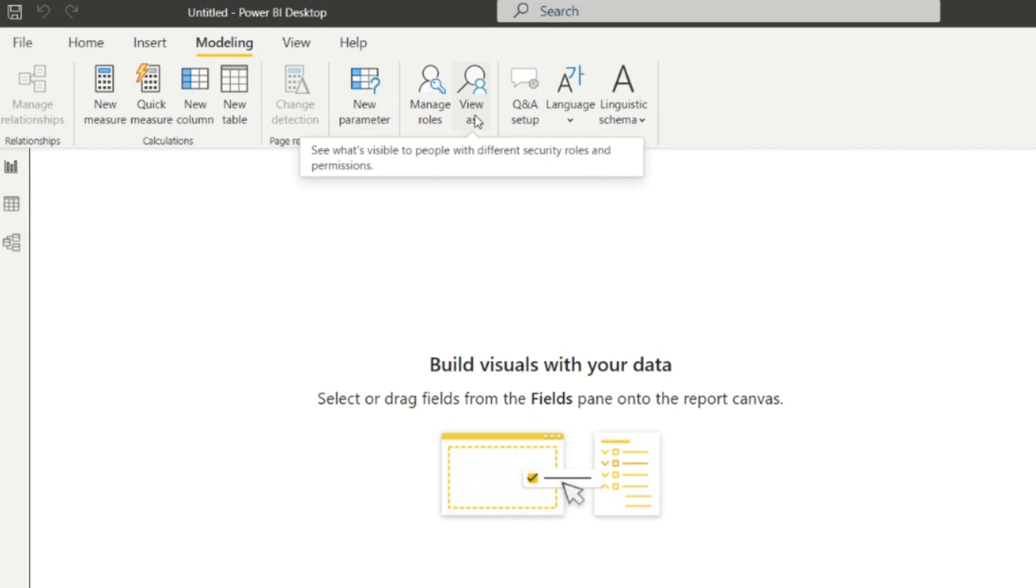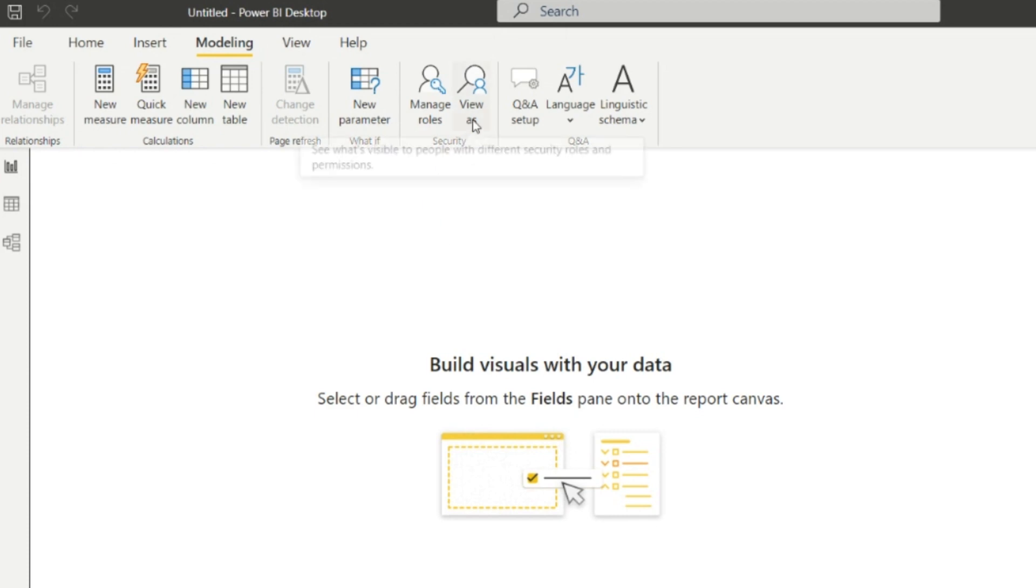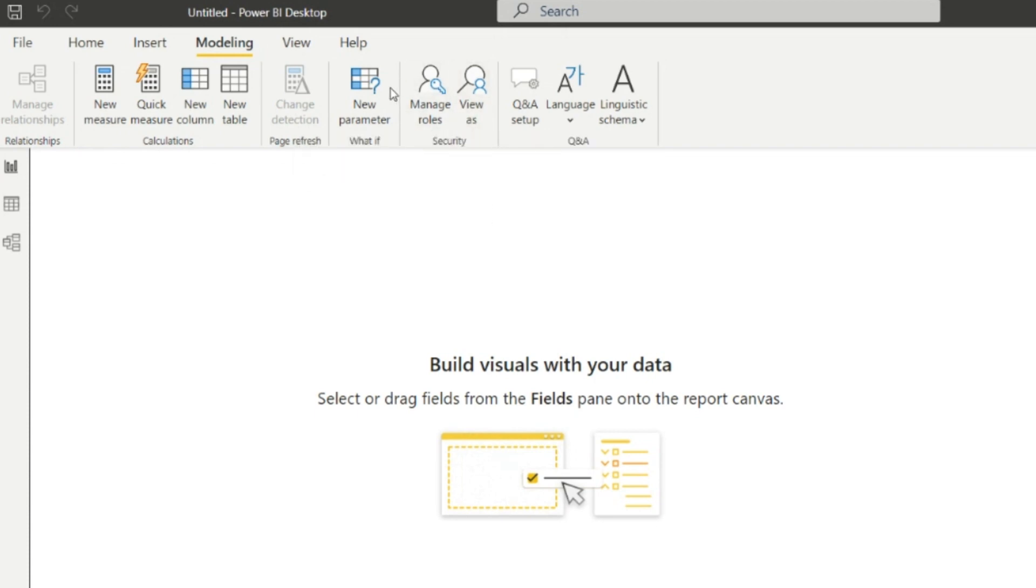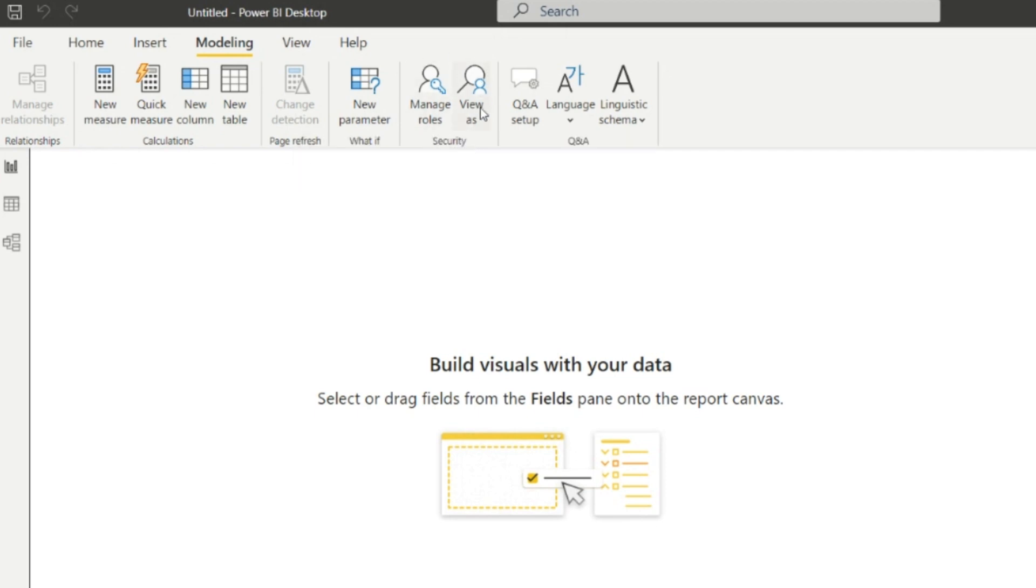Next one is View As, to see what's visible to people with different security roles and permissions. It determines to whom we are giving the access and to whom we are not giving the access. So Manage Roles and View As play a role in the security purpose.